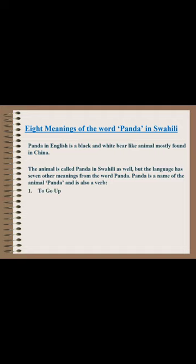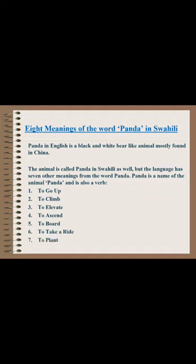The verb meanings are: to go up, to climb, to elevate, to ascend, to board, to take a ride, and to plant. All these words have the same meaning — panda.